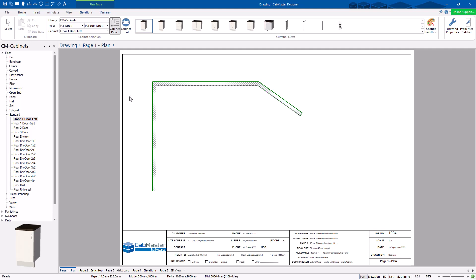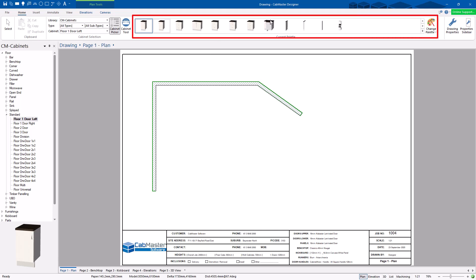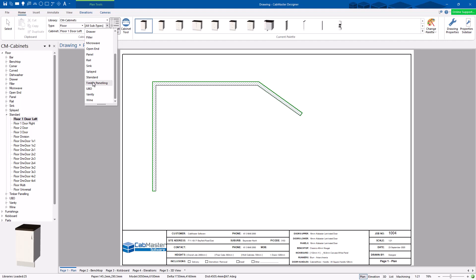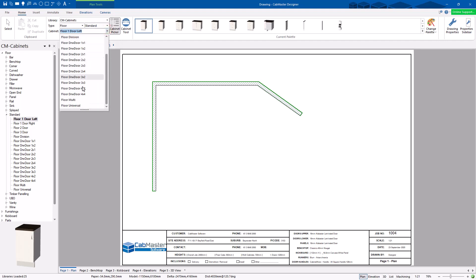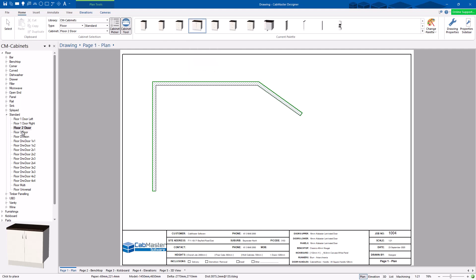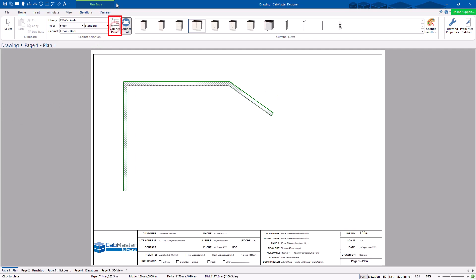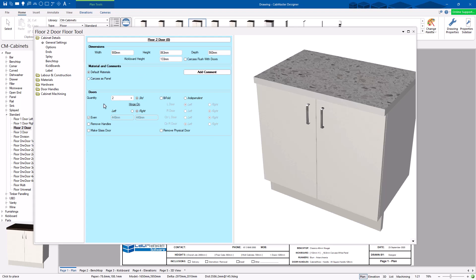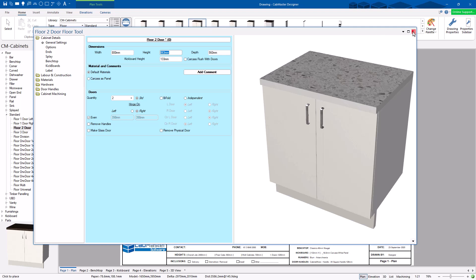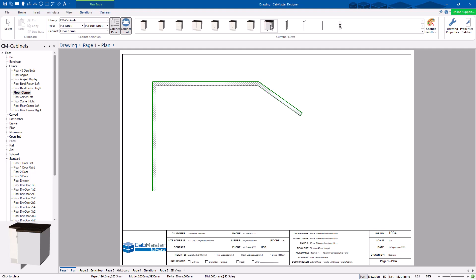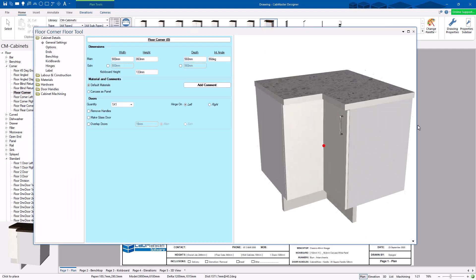Once walls are in place, you can add cabinets. There are three ways to select them. First is the palette up top — this is your favorites list, showing the most commonly used cabinets. Second is the full list where you choose a category like 'Floor' then 'Standard' to see all floor standards in your library. Third is the cabinet picker at the bottom, which automatically syncs with whatever you select in the palette. You can double-click a cabinet in the picker to open Cabinet Properties and edit it — for example, set width to 800 — before placing it.